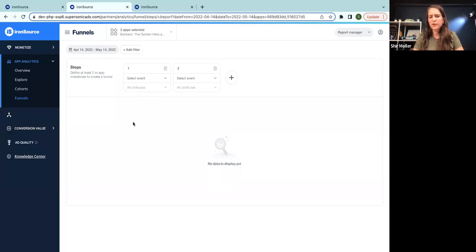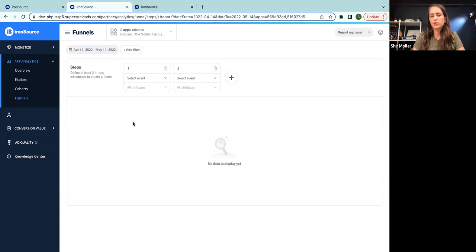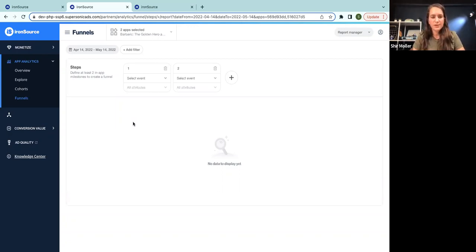So for me, first of all, I think when I try to create funnel analysis, I think the most important thing is to determine what is my goal, what am I trying to achieve.